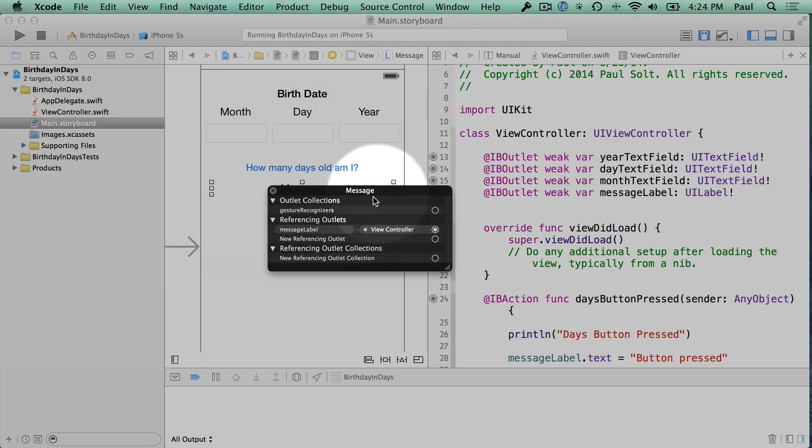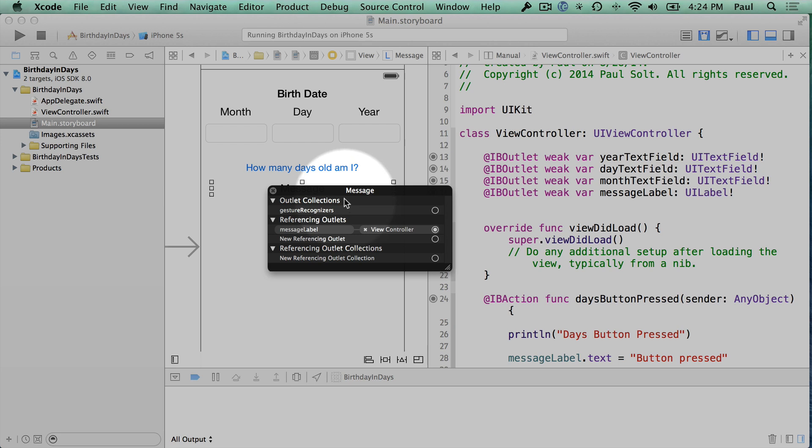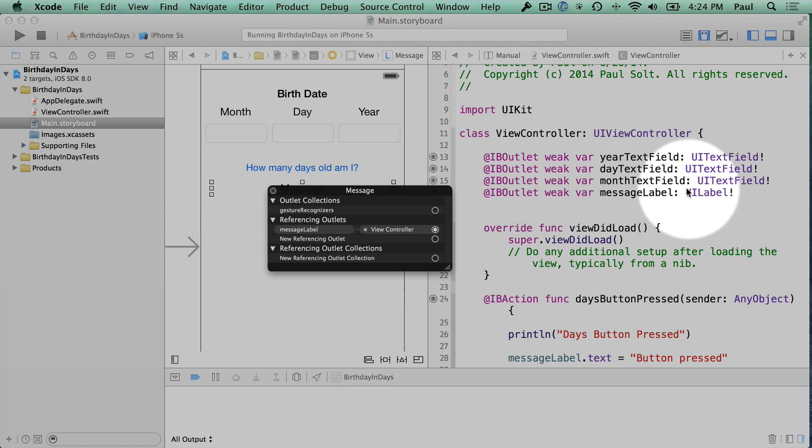So we need to make sure that they match. And if you have any extra stuff here, it will crash. If you have extra stuff in your code file, it won't actually crash. So don't worry about having too much code on the right. It's just the interface file needs to make sure that everything that you say here, message label, needs to be over here.